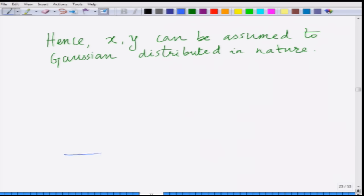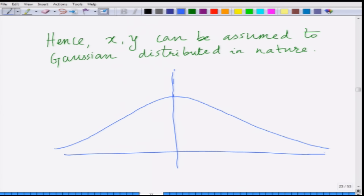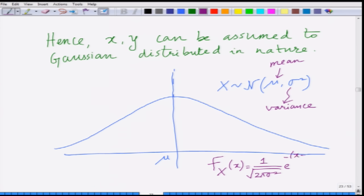A Gaussian random variable has a PDF which looks like a bell-shaped curve, which is centered at mu, the mean of the Gaussian random variable. A Gaussian random variable x is denoted as N(mu, sigma squared), where sigma squared is the variance — the spread or width of this bell curve. The PDF is given as f_x(x) equals 1 over square root of 2 pi sigma squared, times e raised to minus (x minus mu) squared divided by 2 sigma squared.